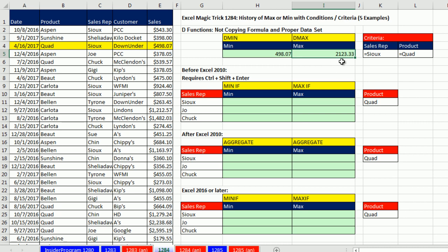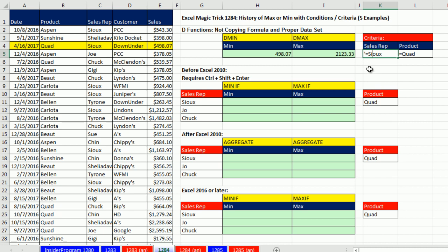The maximum transaction sales SU had selling the Quad was 2,123. Notice over here I had to put equal SU — for database functions, I put an apostrophe and then an equal sign, because if you just put the equal sign and text it thinks it's a formula. That says find exactly SU. If you simply type SU without the equal sign, DMIN and DMAX would do an approximate match or contained search. So that's one way, and it's been around for as long as I can remember.